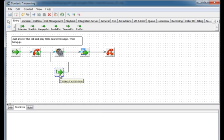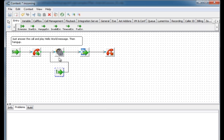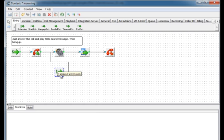So, in this call flow, if the caller does not press a digit in 6 seconds the call flow will be returned back to the background component and the caller will hear a voice file again. This is typical scenario for the timeout extension.